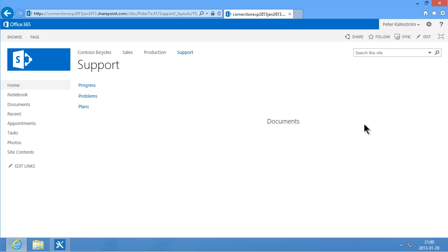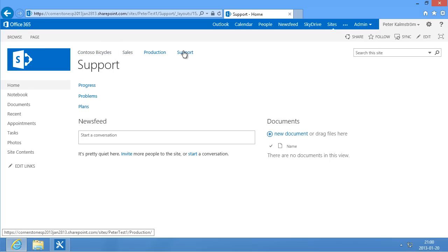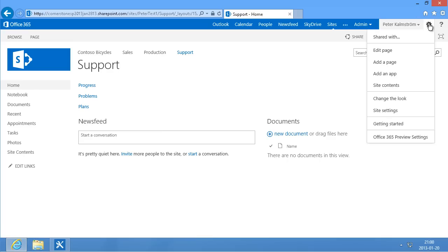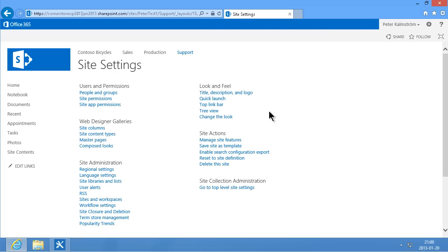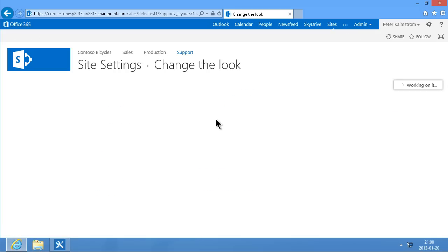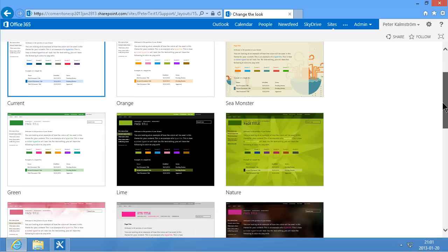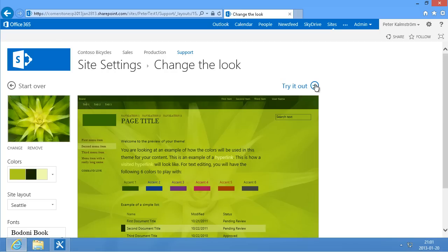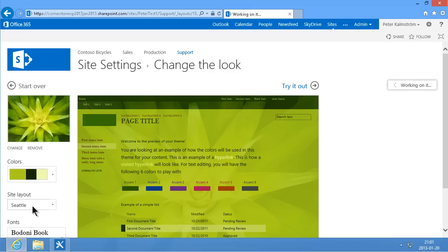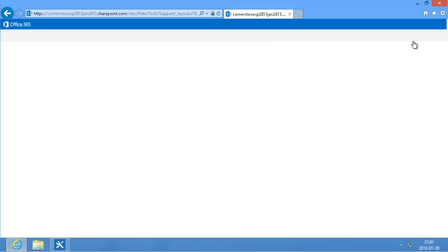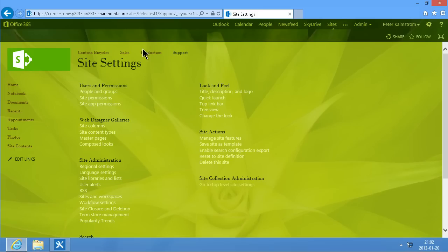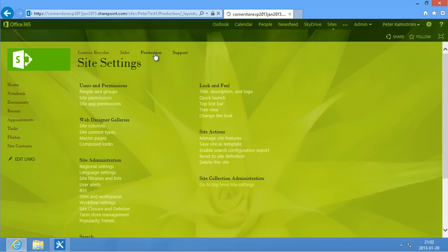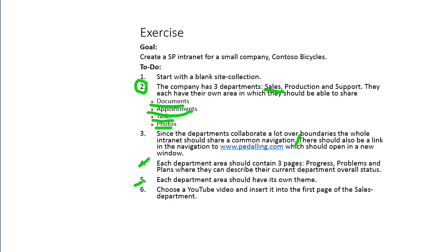Now we have one root site and three sub-sites, and on each and every one of these I'm going to go in and change the theme. I do that under Change the Look, under Look and Feel. Here are some of the themes — I'm just going to select one, the bright and colorful one. Make sure to select the Seattle site layout, otherwise you won't get a quick launch navigation. Then I keep that. Now I have a distinct theme for the support site. Each department should have its own theme — we've done that.